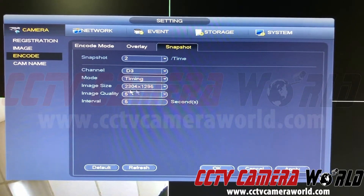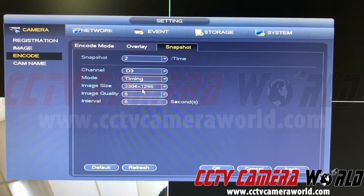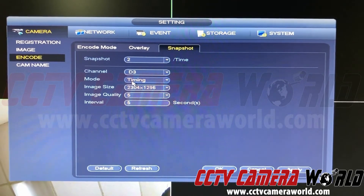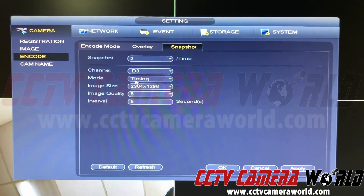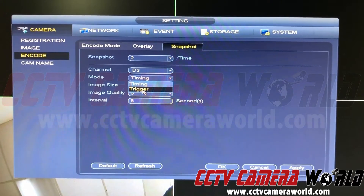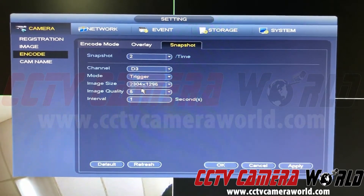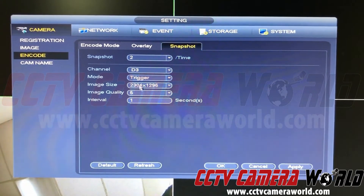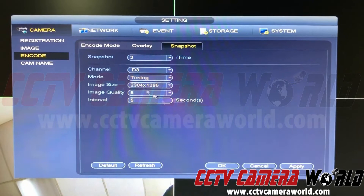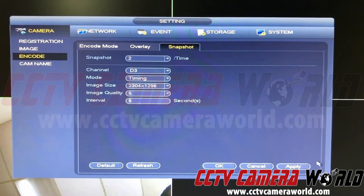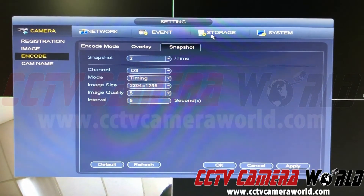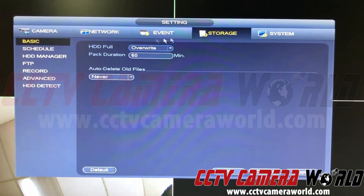That's how the image size is set. To clarify, under mode you can choose either Timing or Trigger — Trigger would be motion-detection based, so it will only record snapshots based on motion. I want it to record snapshots all the time, so I'll hit Apply.